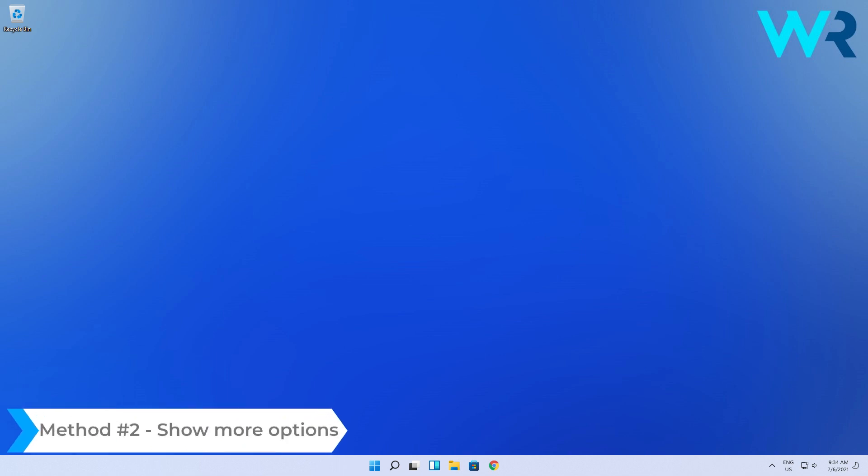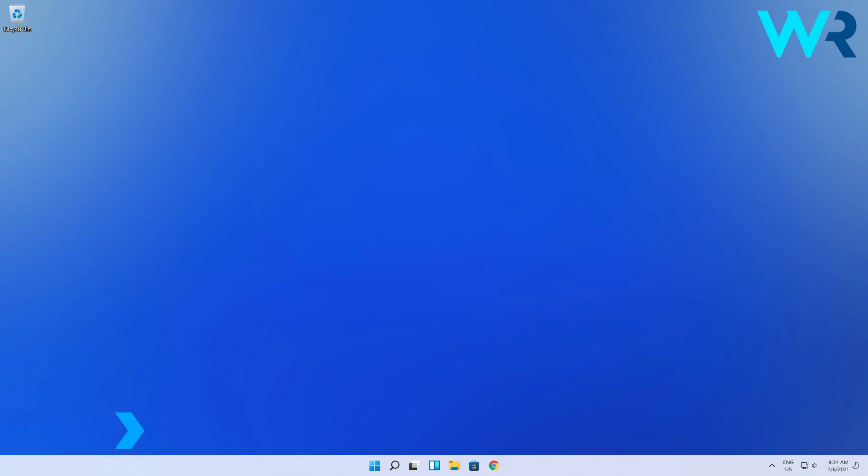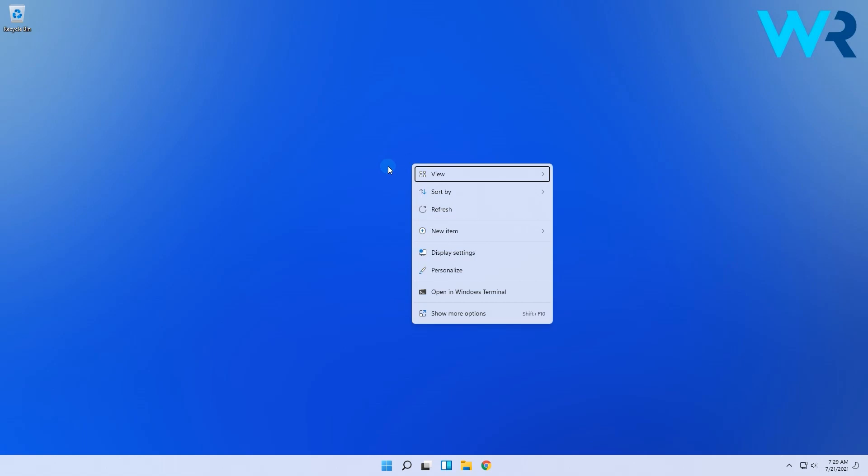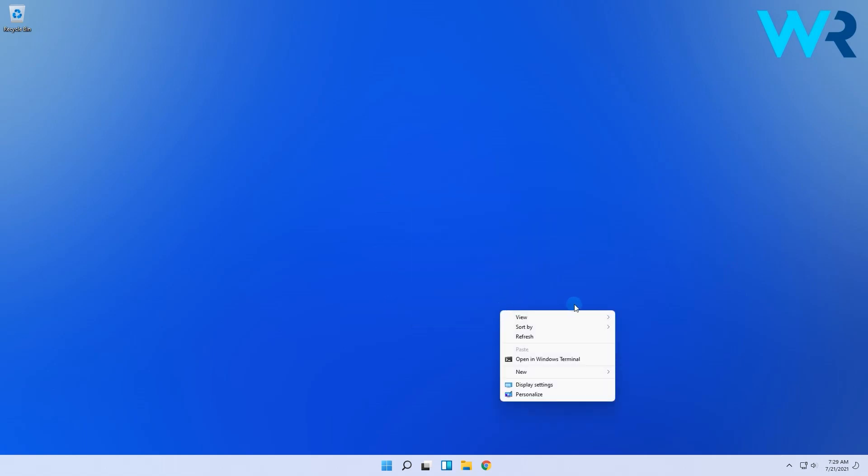Another approach is using the 'Show more options' menu. As we've noticed from a lot of features, Microsoft kept all the menus from Windows 10 either dormant or accessible. In fact, you just need to select the 'Show more options' feature when you right-click in any context menu and it will bring you back the old menu.